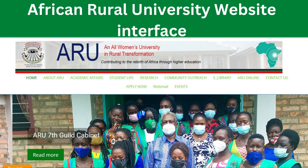When you log in to the university website it will take you to this interface. The interface has various items: Home, About ARU, Academic Affairs, and others. In this case we are interested in the library, so you click on the e-library.